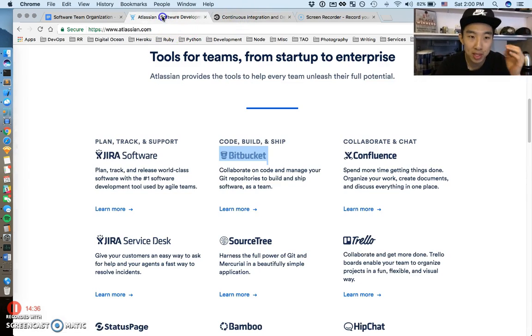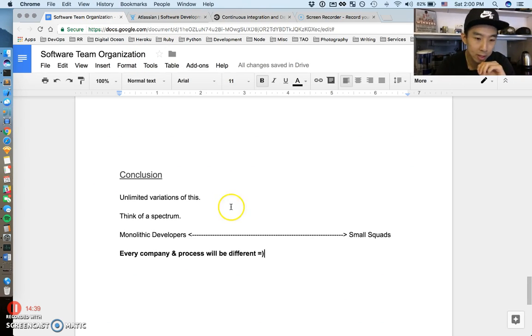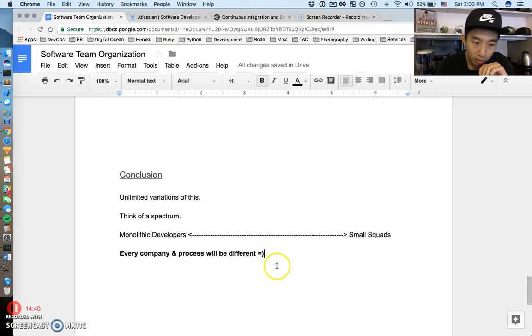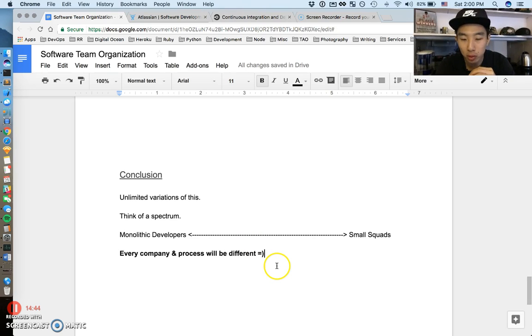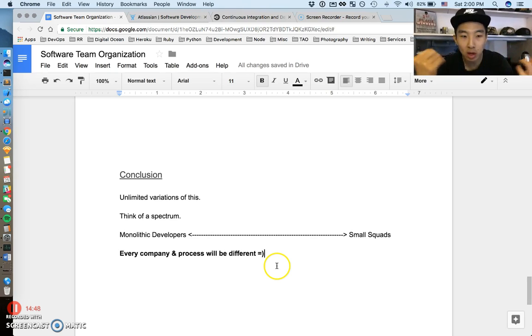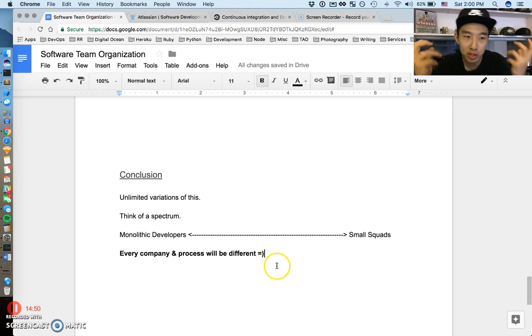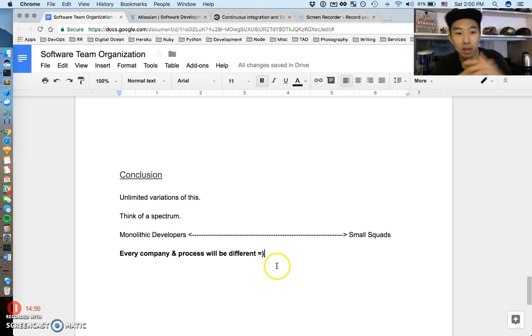Obviously those are just two companies, but this is different across all companies. That's it for the video. Hopefully it was a cool introduction or taste of what software team organization is like. As always, I can't tell you too much. You just have to go into some companies and figure out how they do things. Everyone's going to be different. All right, take care.